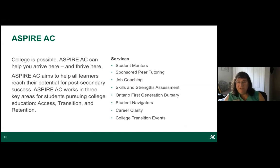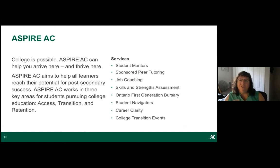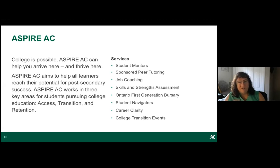Aspire AC is close to my heart as I manage the program. If college is new and unique for you — if you don't have people in your life who've done this before — we have services for you. These include student mentors, covered peer tutoring costs, a job coaching program with workplace literacy curriculum that can qualify for a general education credit, and much more. Welcome to Algonquin College!